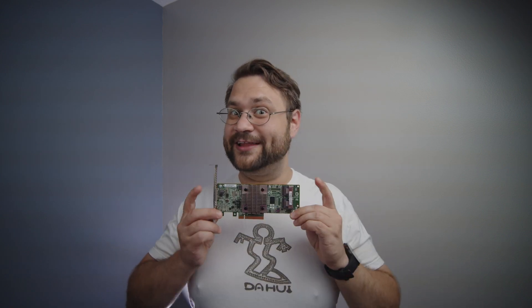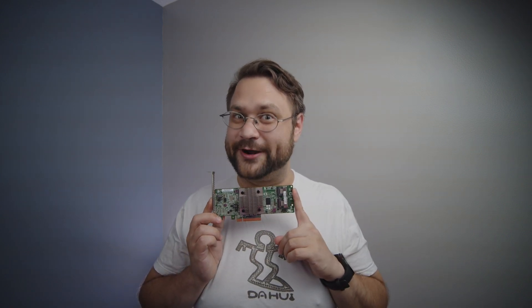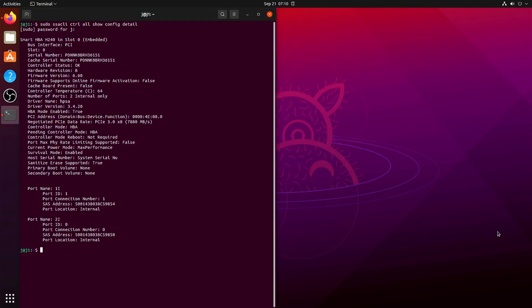Hey y'all, today we're gonna be flashing this little H240. I'm gonna put all the commands in the description below. As we can see here, the firmware version is 6.6.